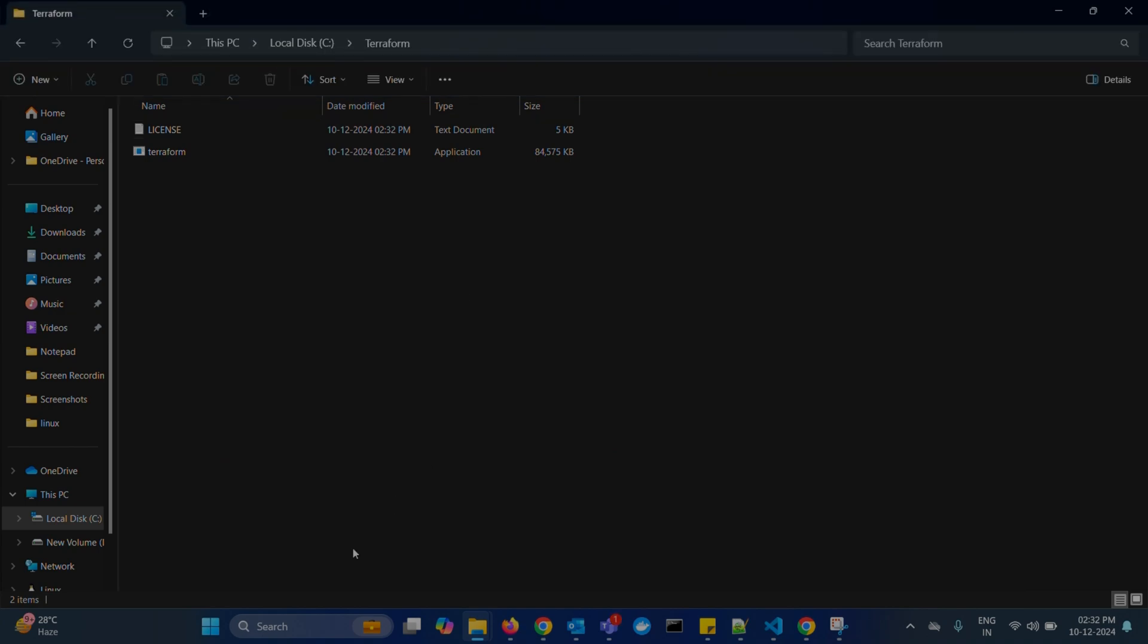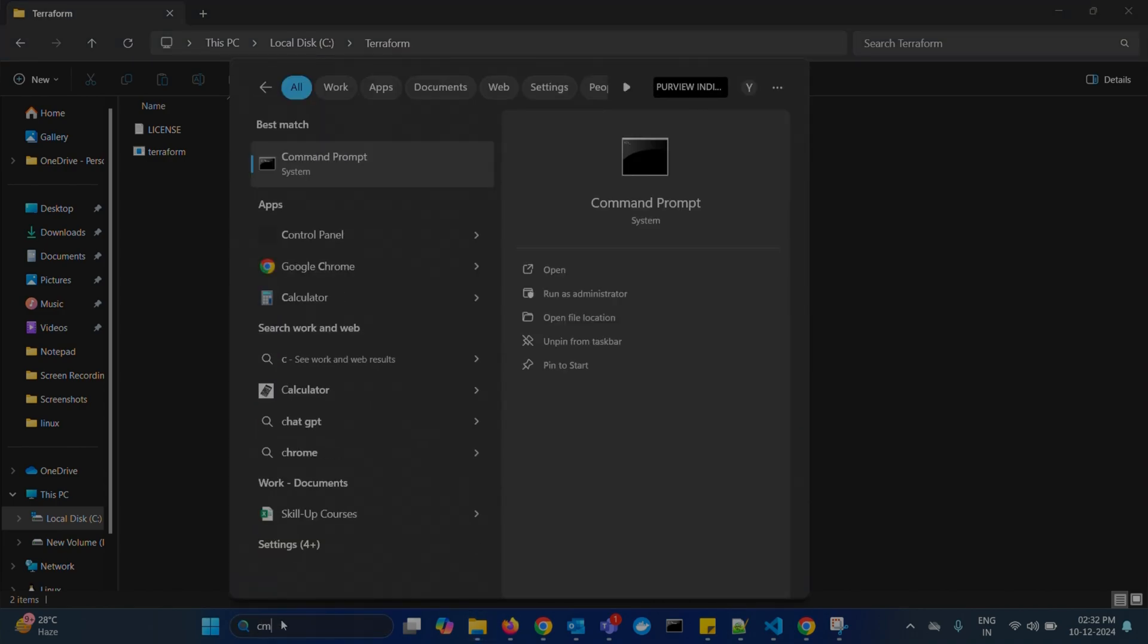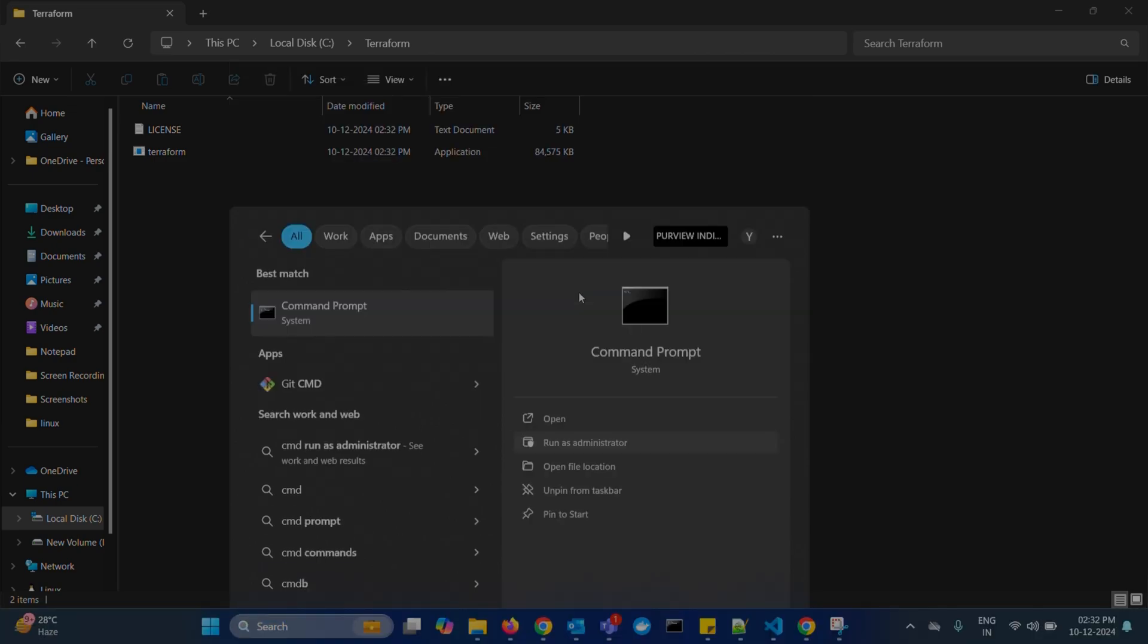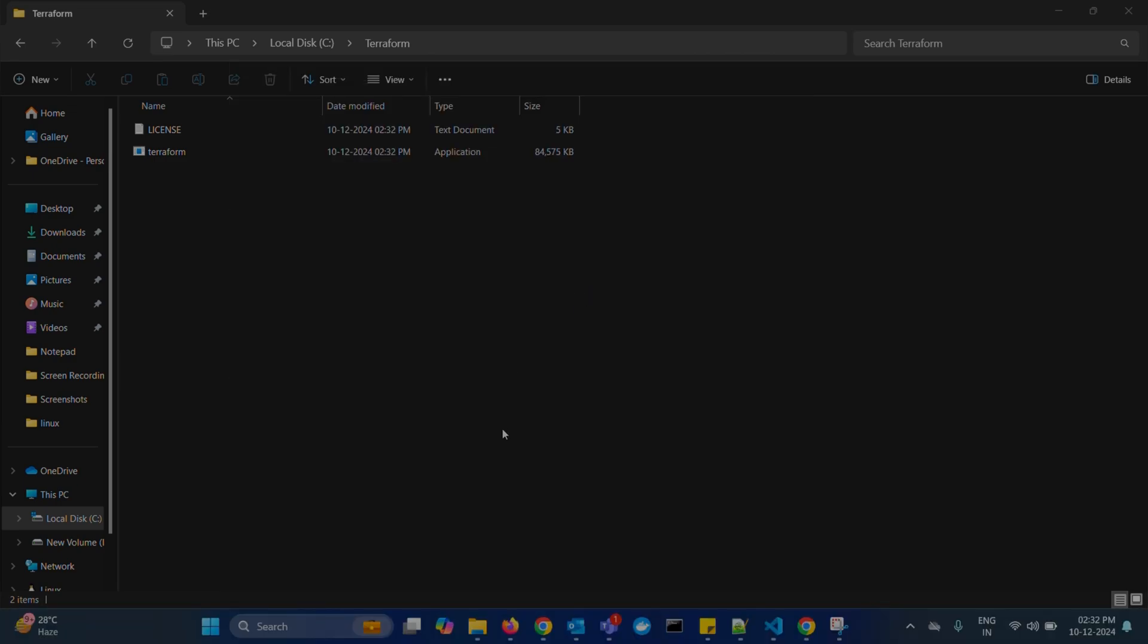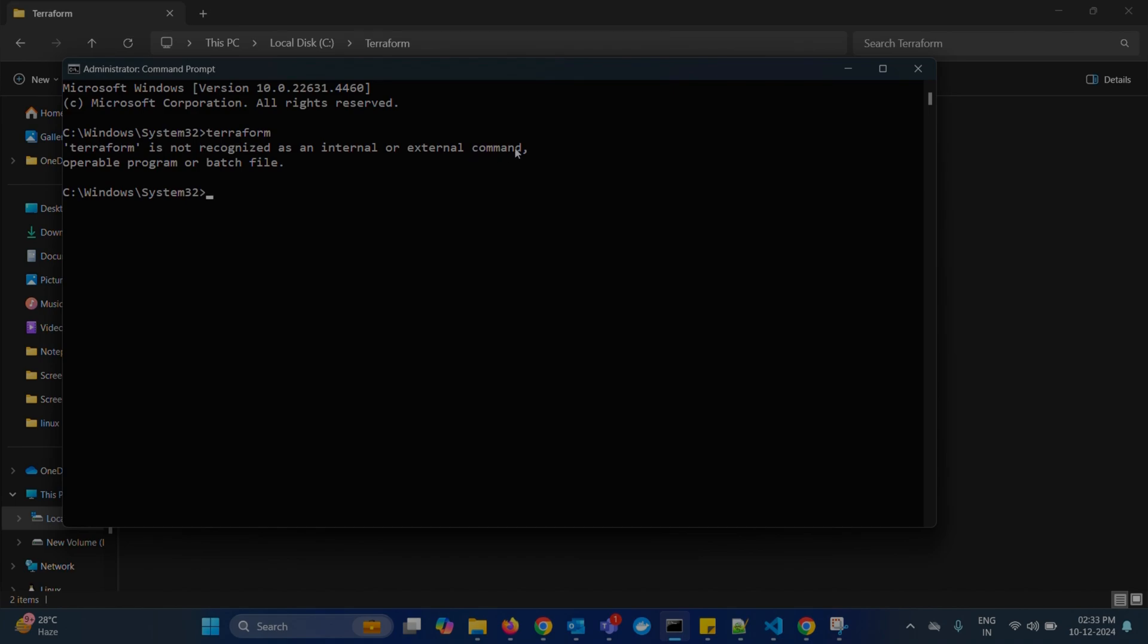To check the Terraform is installed or not, open command prompt, run as administrator. Type Terraform, enter. So, it is throwing an error. Terraform is not recognized as internal or external command.